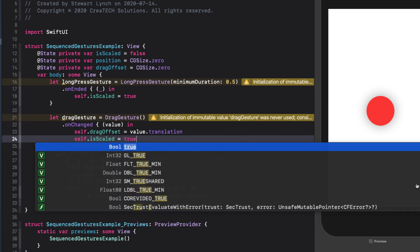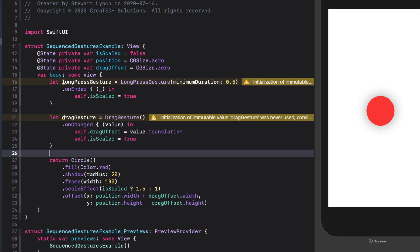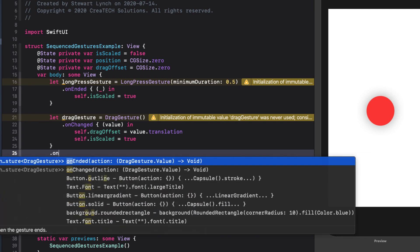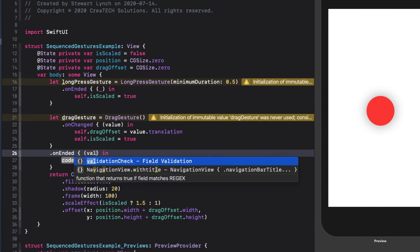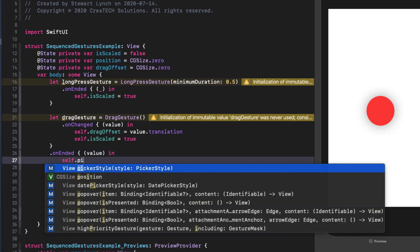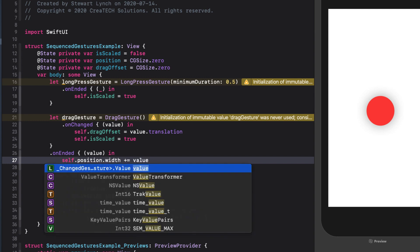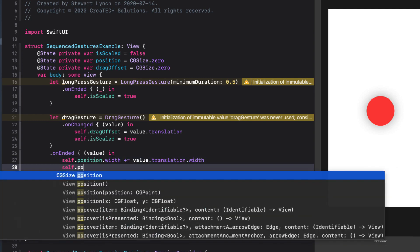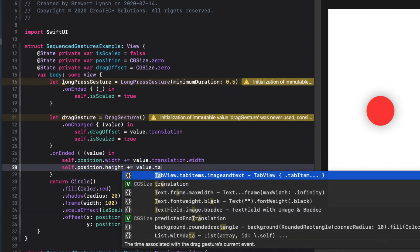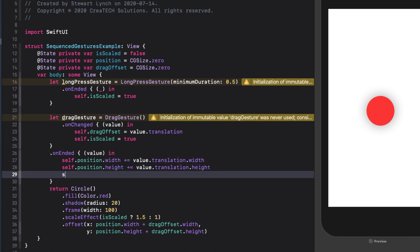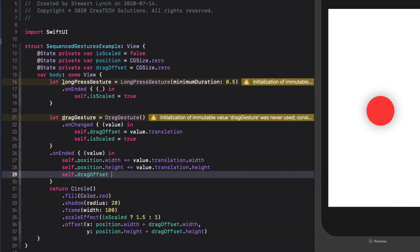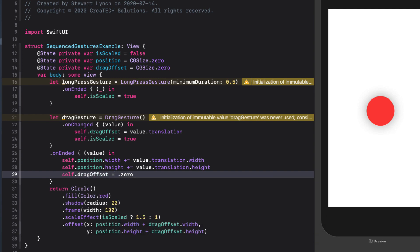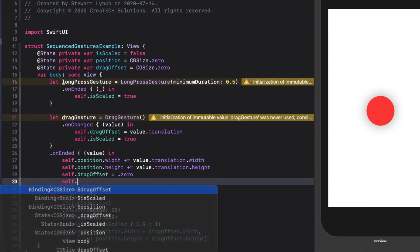Once the drag has ended, we need to increment our last position so that our circle does not revert back to zero or the last position of the start of the drag. We do this by adding both the width and height of the values translation property to the corresponding positions width and height. Then we want to reset our drag offset to zero, and finally set isScaled to false.